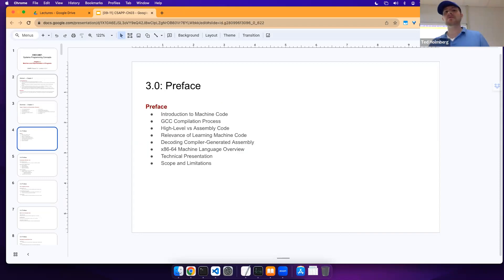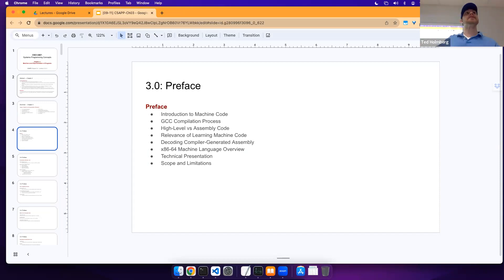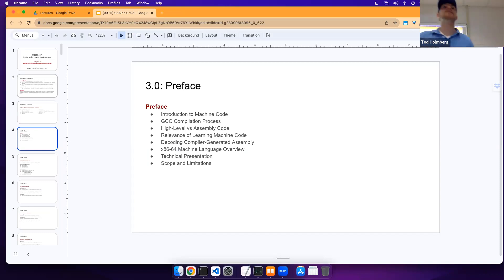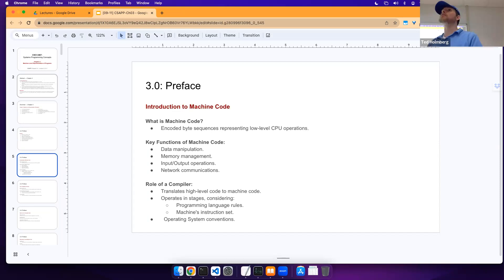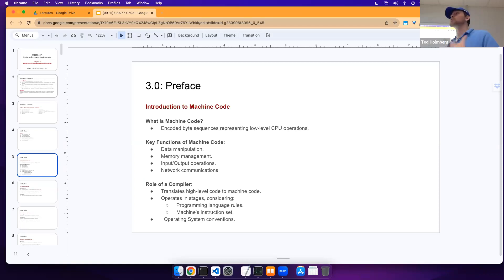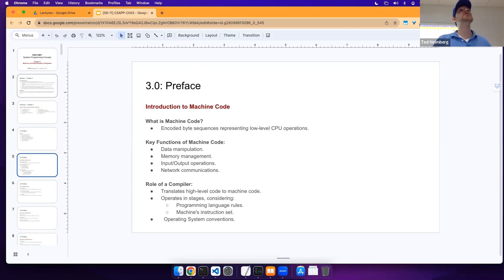Before we start with the historical context, let's cover the preface. Machine code can be defined as an encoded byte sequence that represents low-level CPU operations. The key functions of machine code include data manipulation, memory management, input/output operations, and network communications.